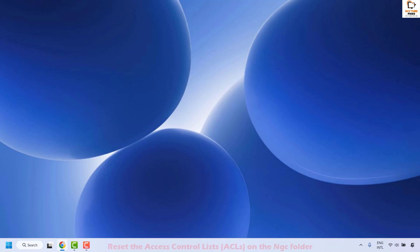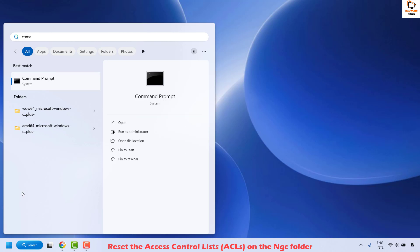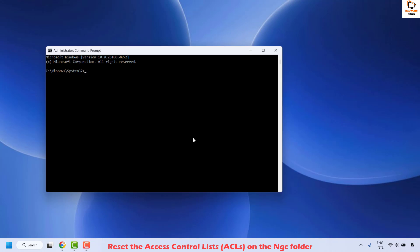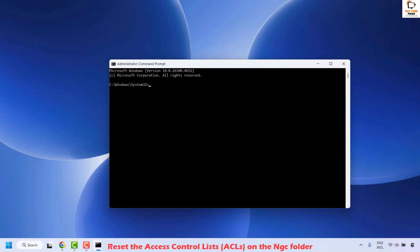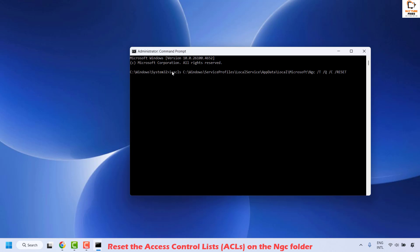The next method is to reset the Access Control Lists, that is ACLs, on the NGC folder. To do this, open Command Prompt by typing 'command' in the search window. Right-click on Command Prompt and click Run as Administrator. If you get a User Account Control prompt, click Yes or Continue. Once Command Prompt is open, copy and paste the command from the video description and hit Enter.